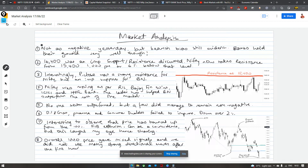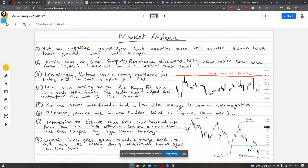Agar hum baat karte hai overall mere notes ki, then I'll just switch to my notes. And here we can see — utna negative din nahi tha yesterday jitna lagta hai, par jo bearish bias dekha hai woh ab tak hai, so I will still stand by that view. Banks held their ground fairly well, aur iska karan ho sakta hai jo hum kuch samay mein baat karenge.